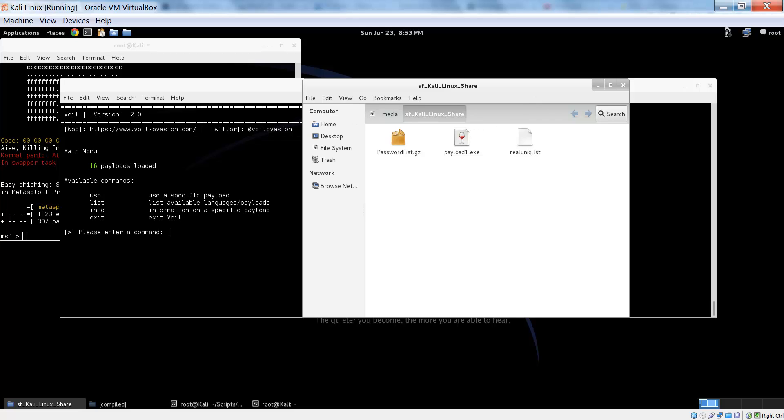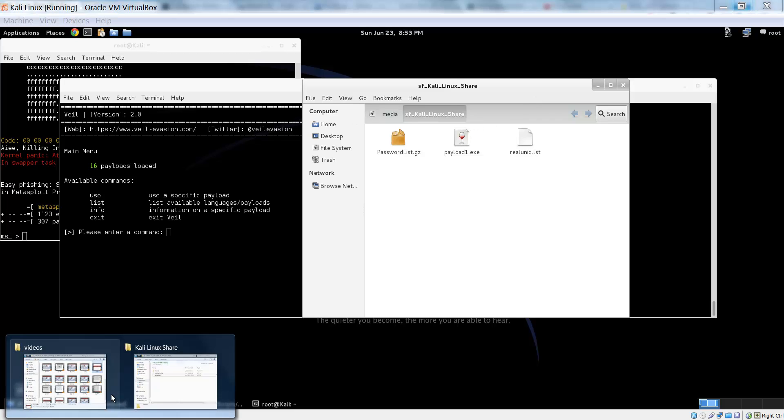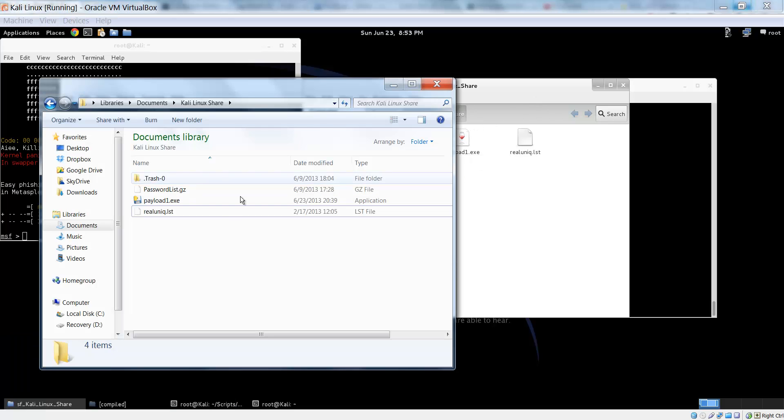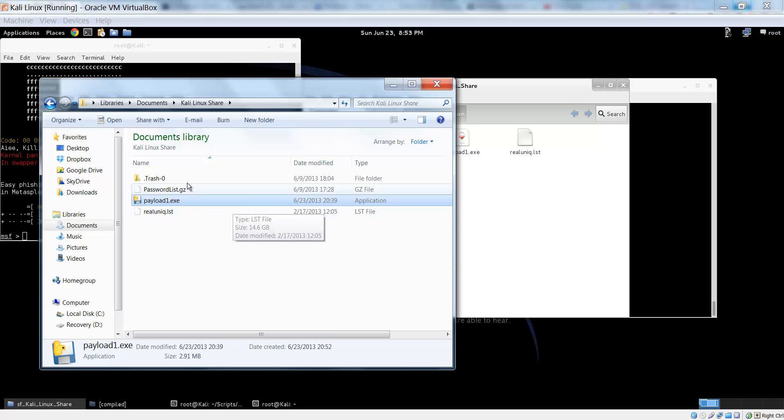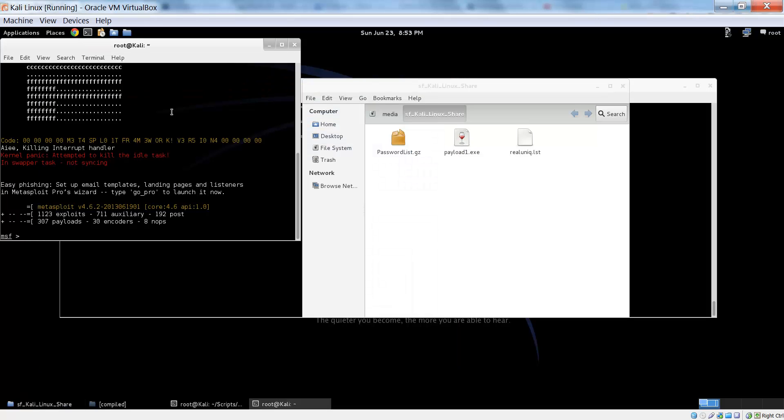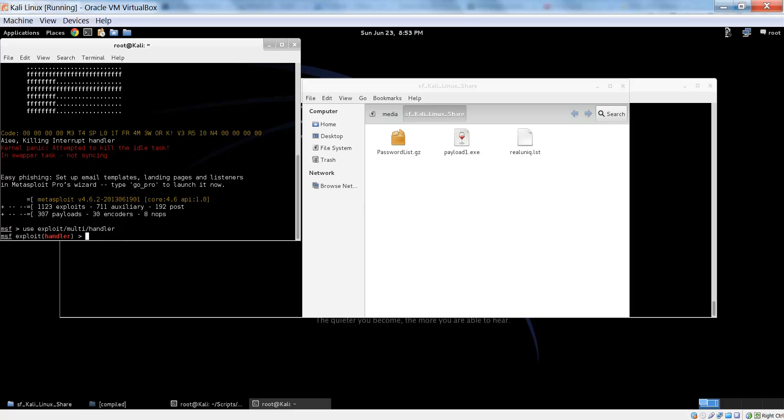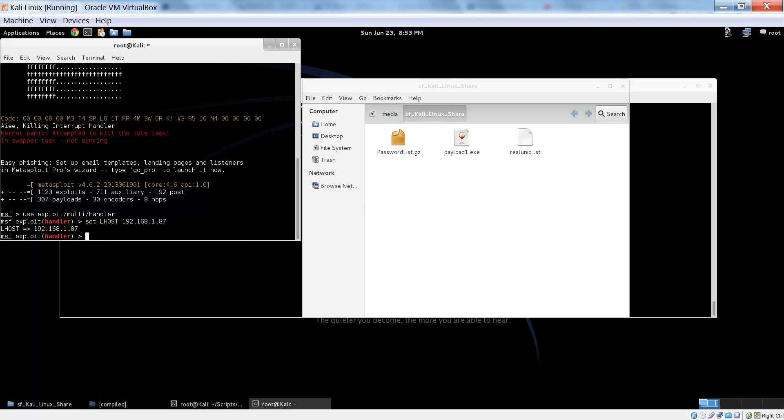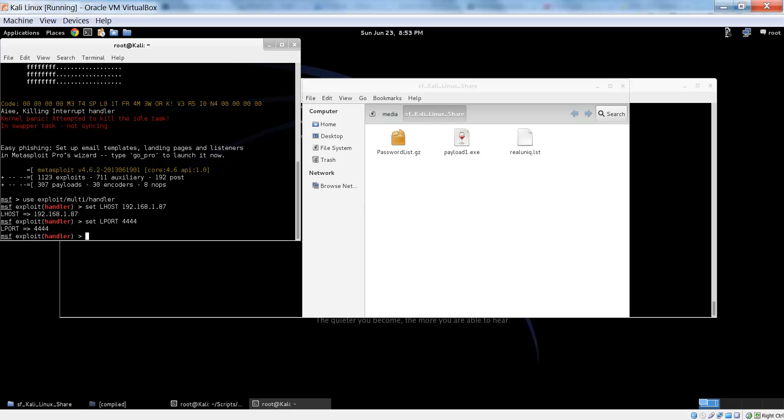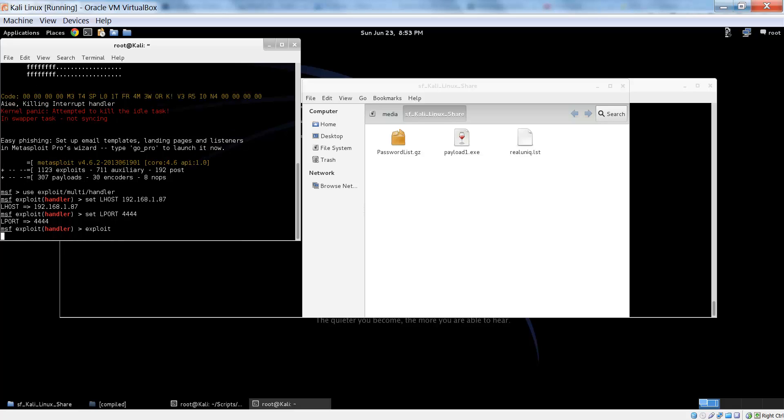So first, you have to use exploit/multi/handler, and set the Lhost to that, and the Lport to 4444, or whatever you put, and exploit.